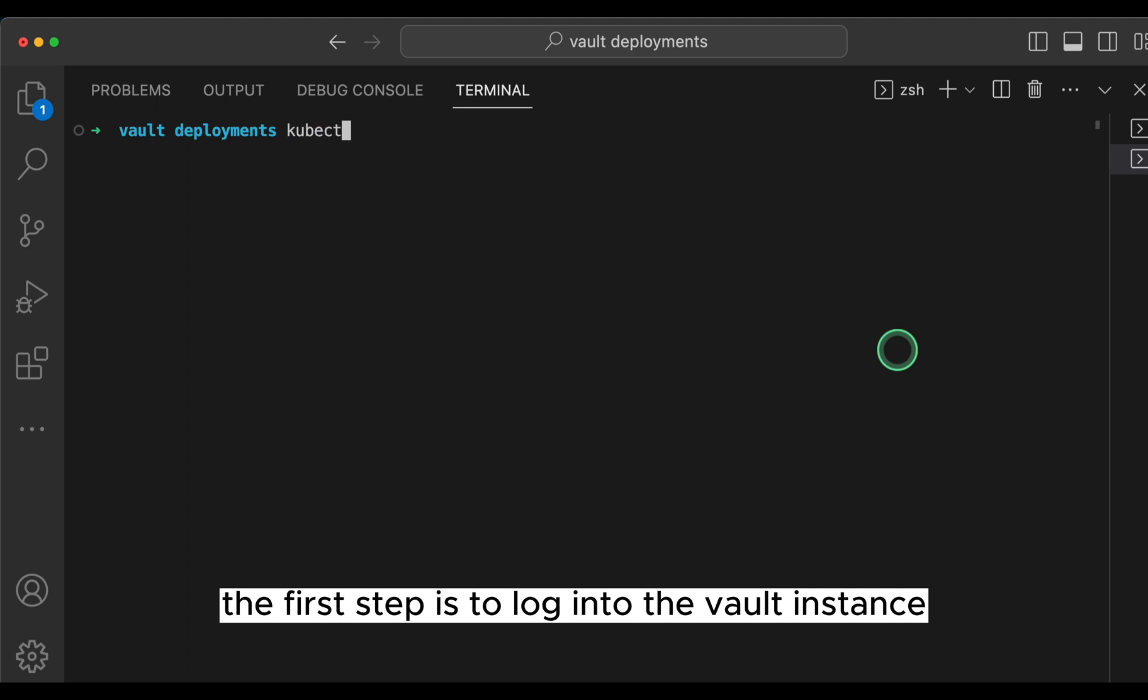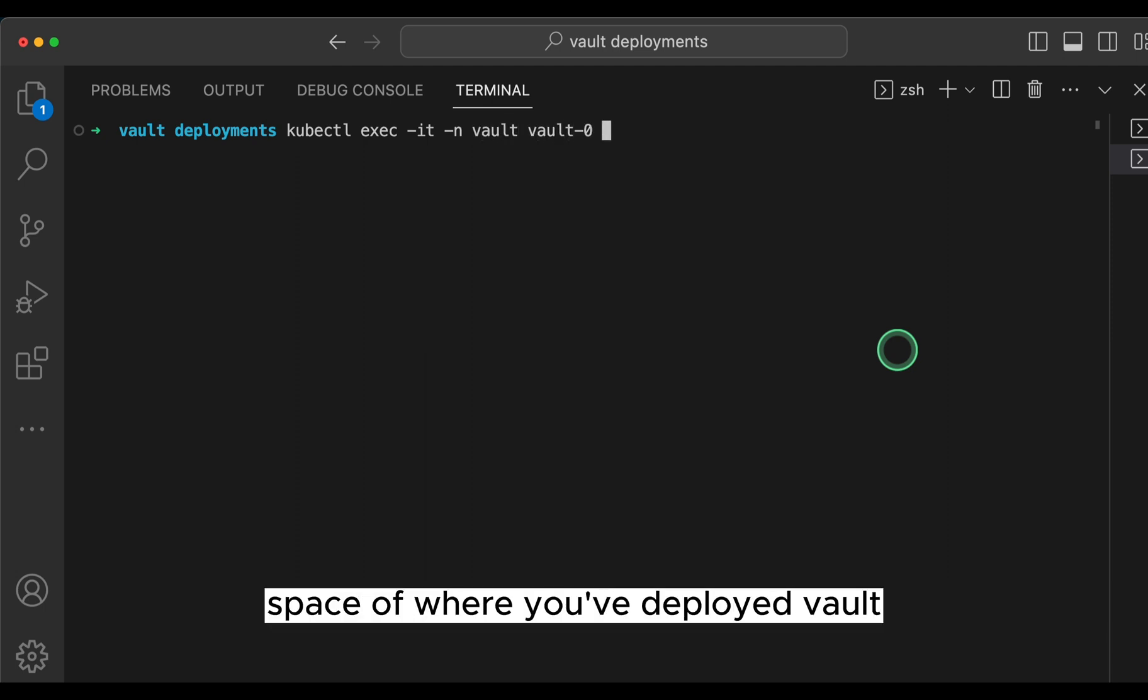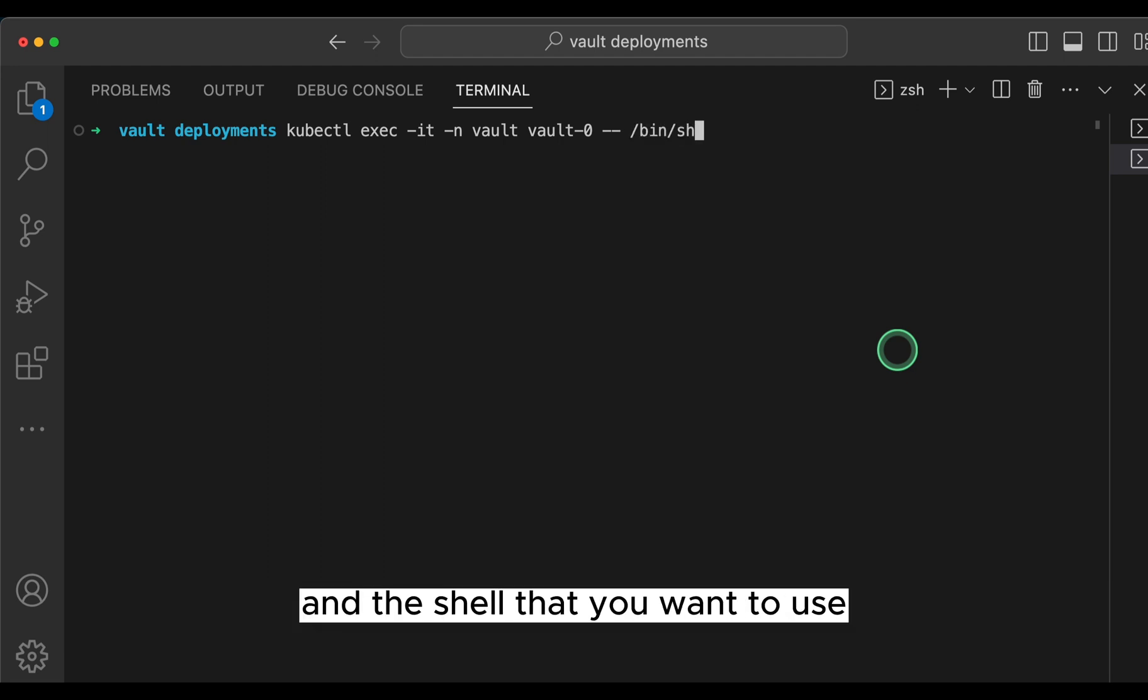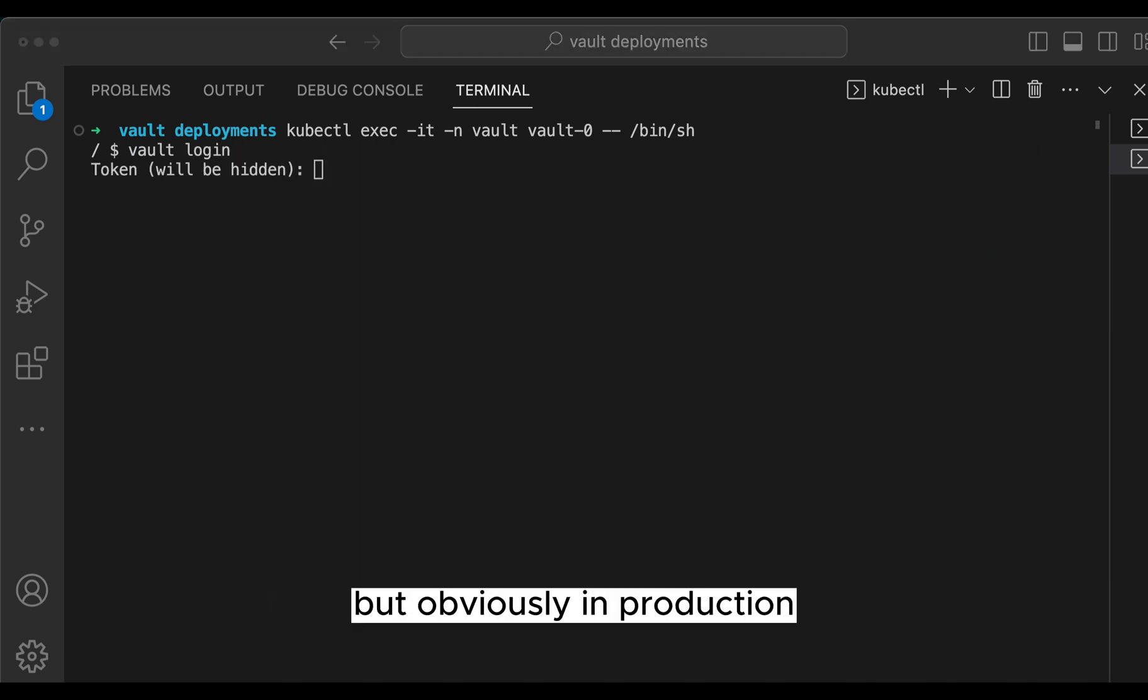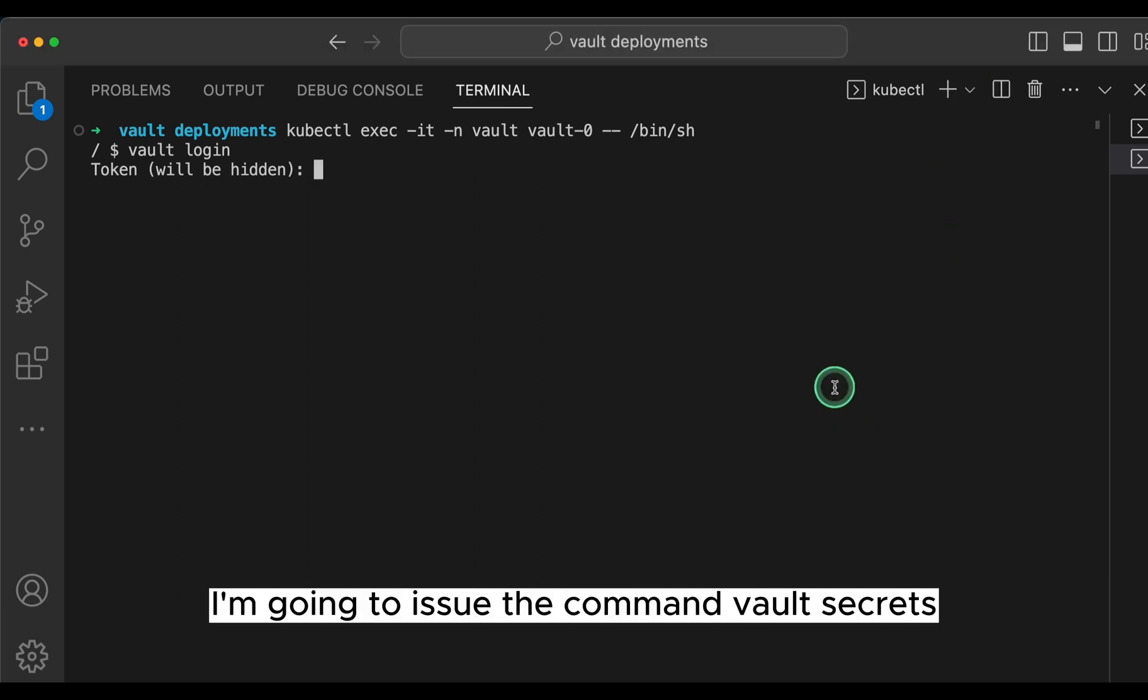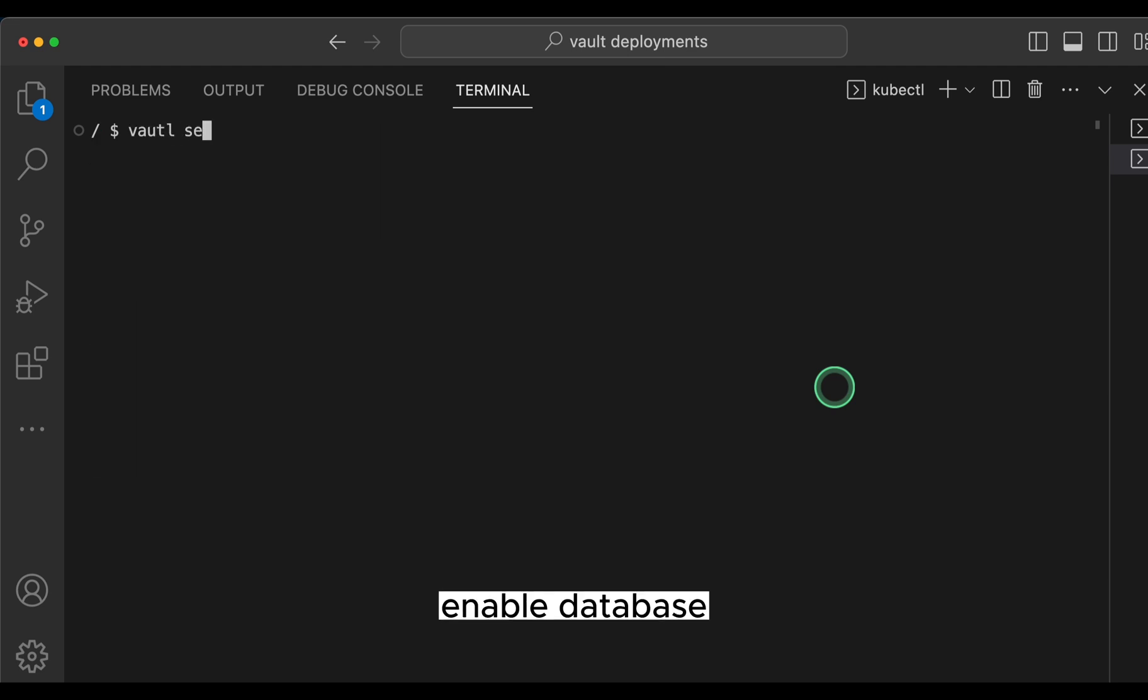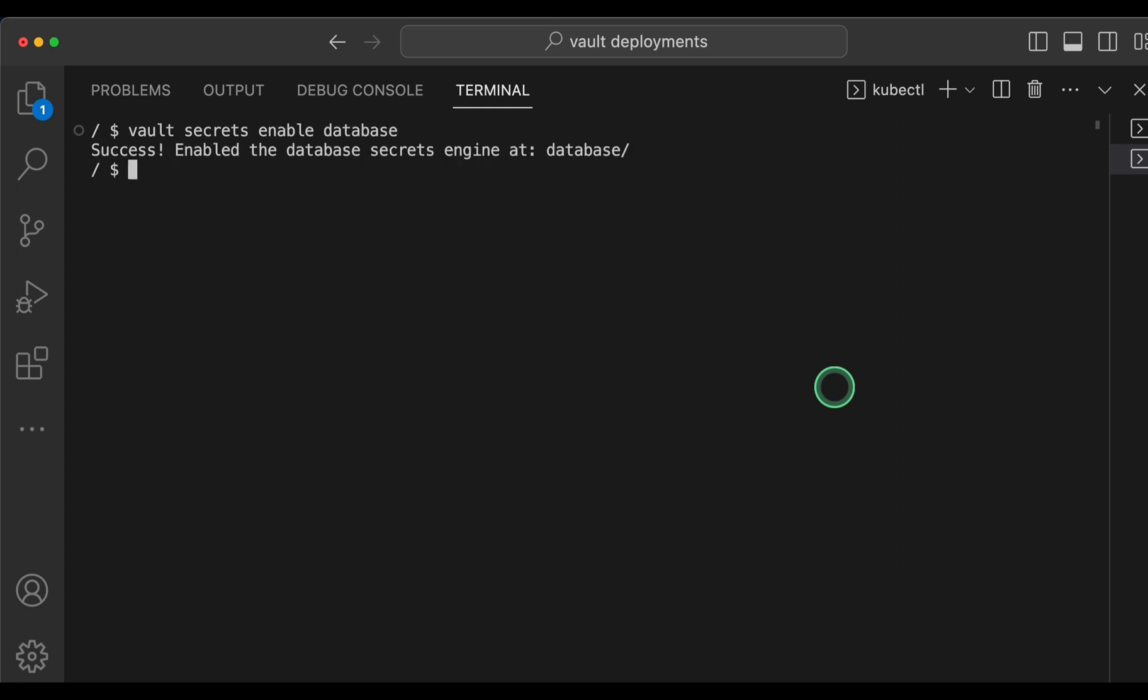The first step is to log into the Vault instance. To do this in Kubernetes, we will issue the command kubectl exec and specify the namespace of where you've deployed Vault and the name of the Vault pod and the shell that you want to use. Then log into Vault with the command Vault Login. I'm going to log in with the root token, but obviously in production, you should never use the root user. Once I'm authenticated, I'm going to issue the command Vault Secrets Enable Database. This will enable the database secrets engine so that we can use it.